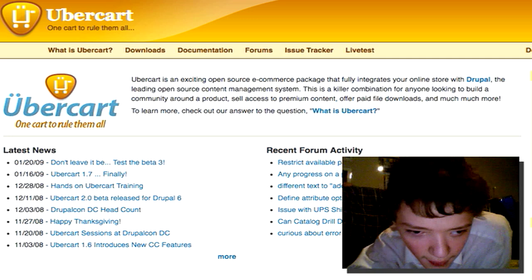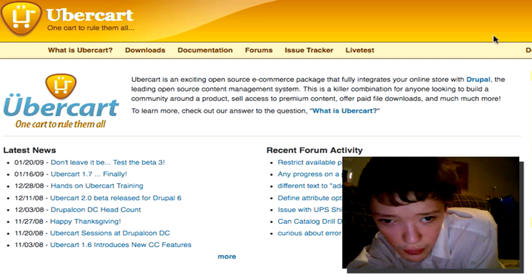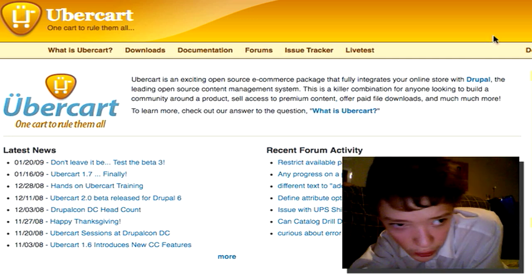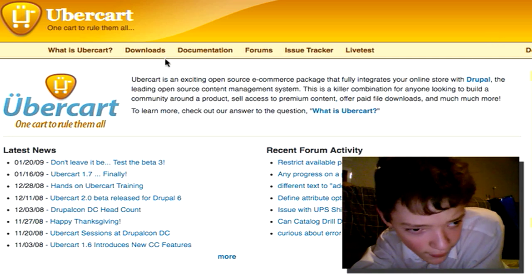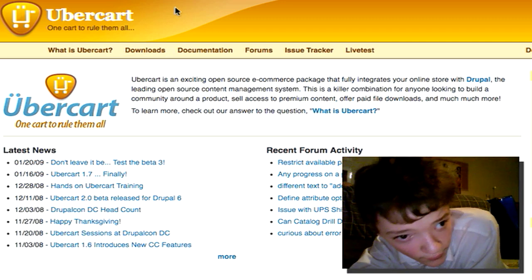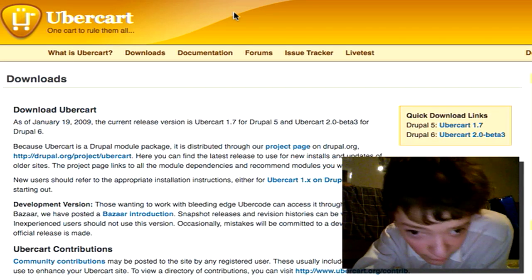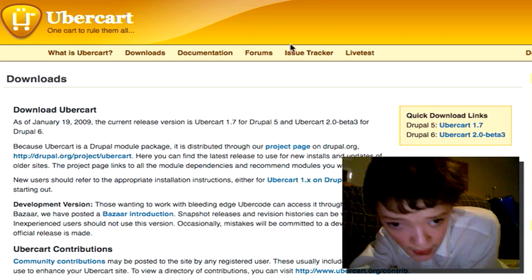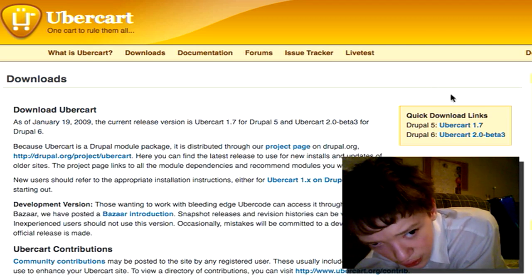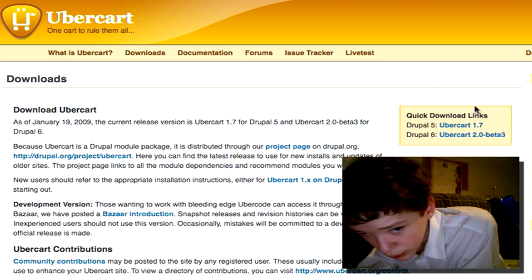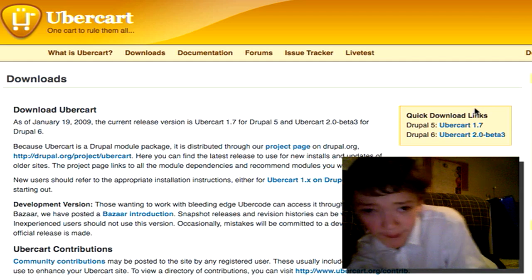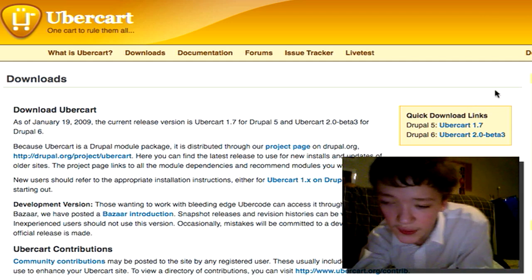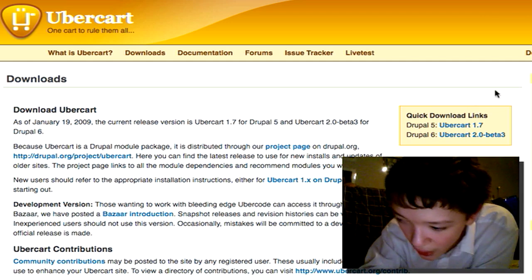So if we look here at ubercart.org and we go to the downloads page, I've found it easier just to go direct from here. And you'll see there's a Drupal 5 version and Drupal 6 beta. Everything that I'm going to do is going over the Drupal 6 version.